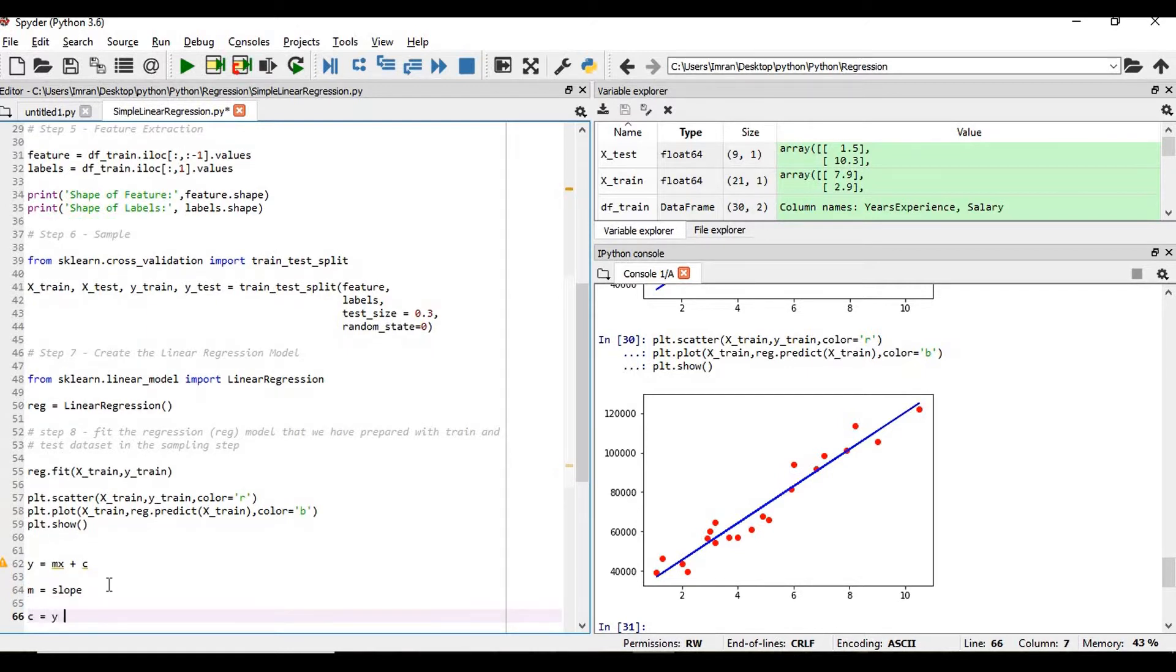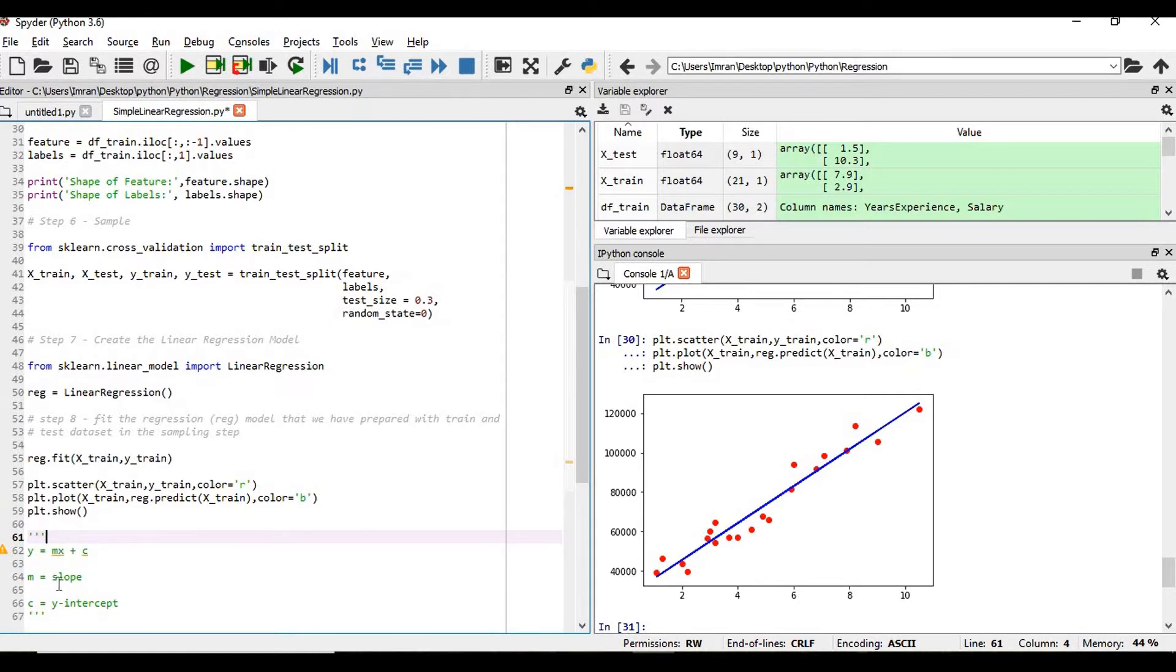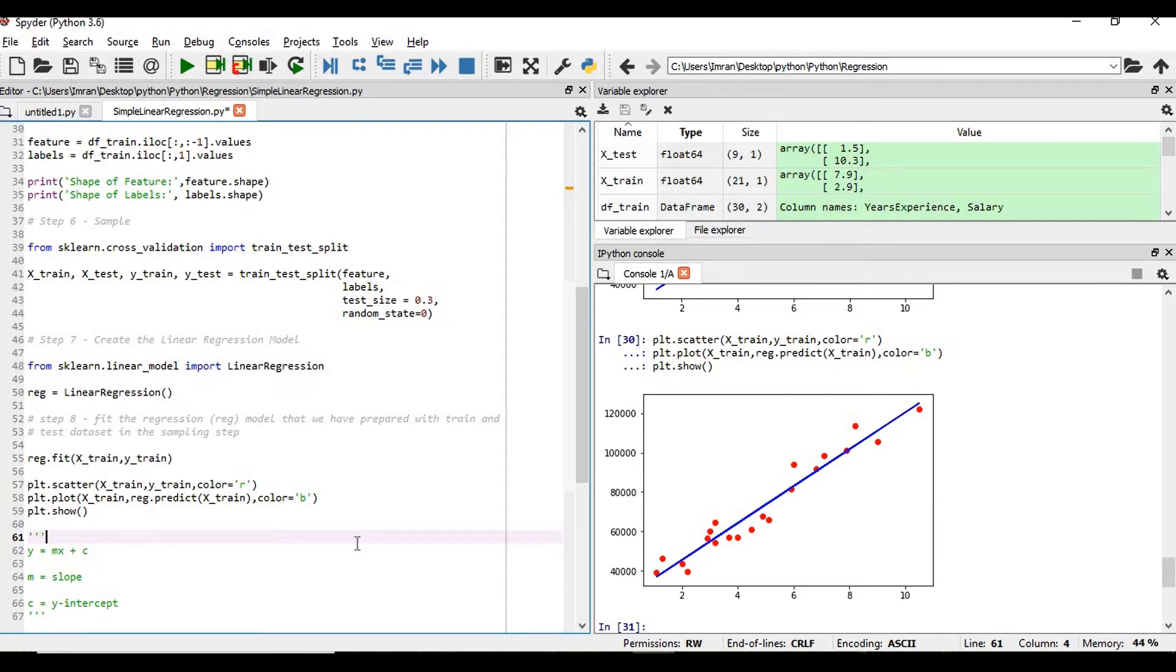You already know how to get the equation of slope. If this point is x1, y1 and this point is x2, y2, to get the slope of this line will be y2 minus y1 by x2 minus x1. But here in this case...